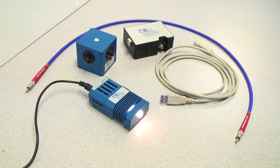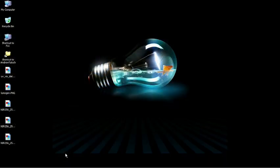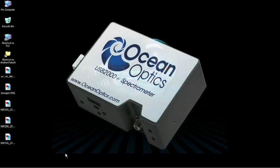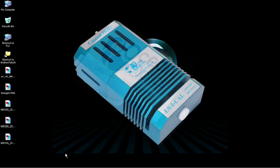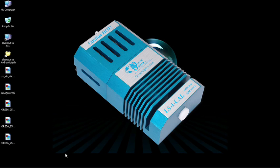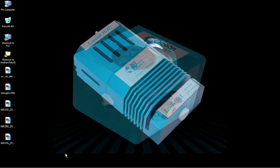For performing this radiometric calibration, we will use a USB 2000 plus spectrometer, LS1cal-INT calibrated light source for integrating sphere applications,